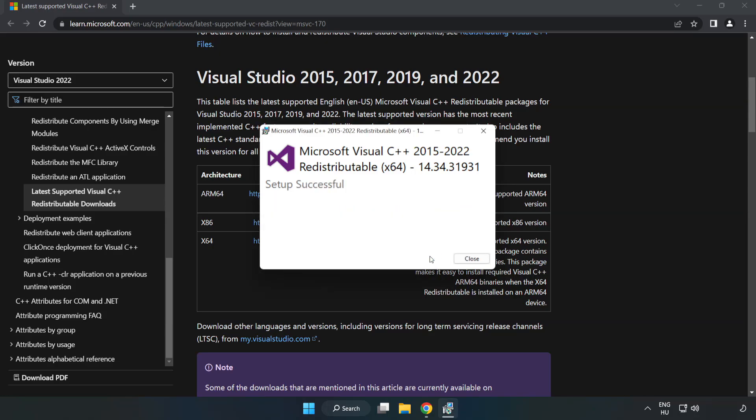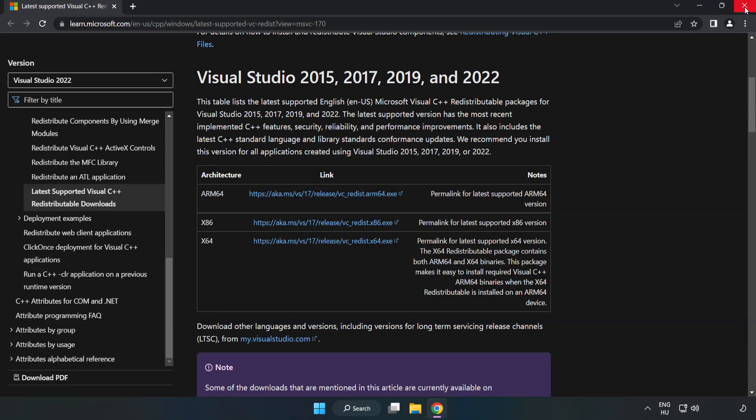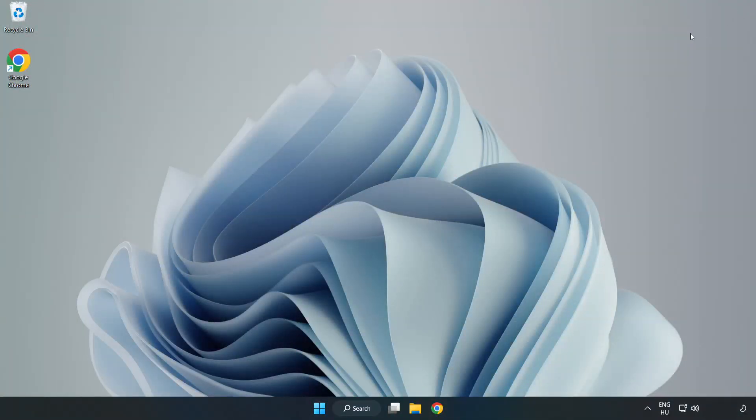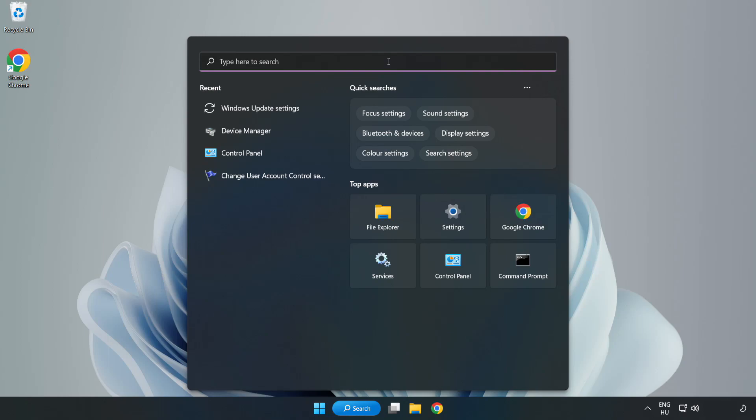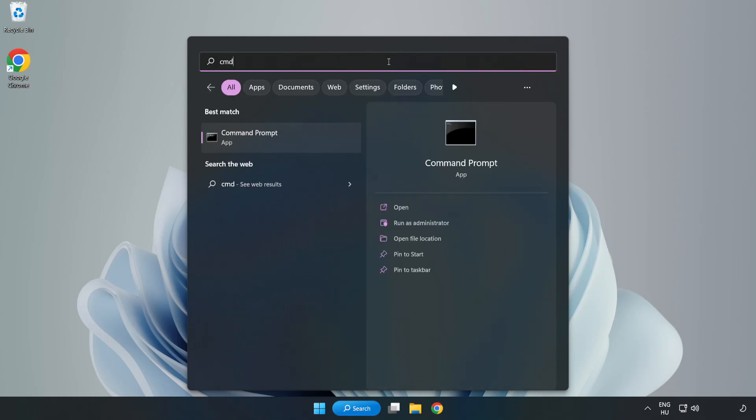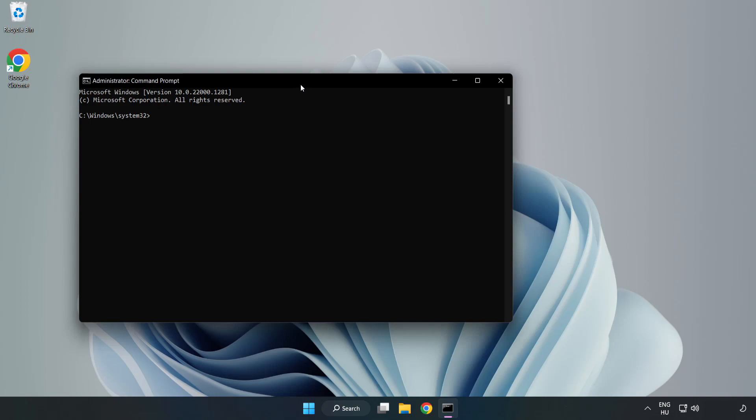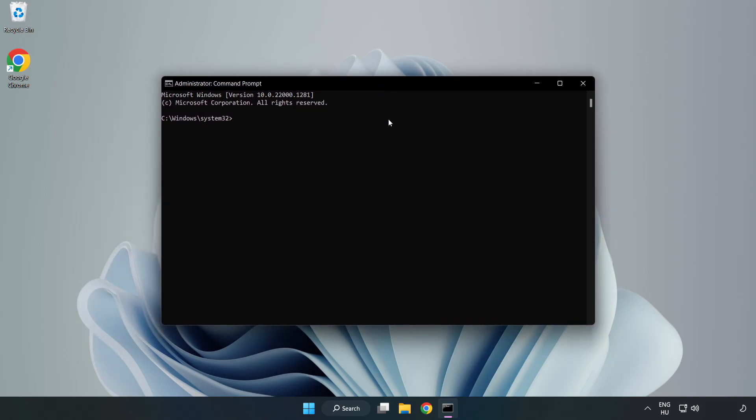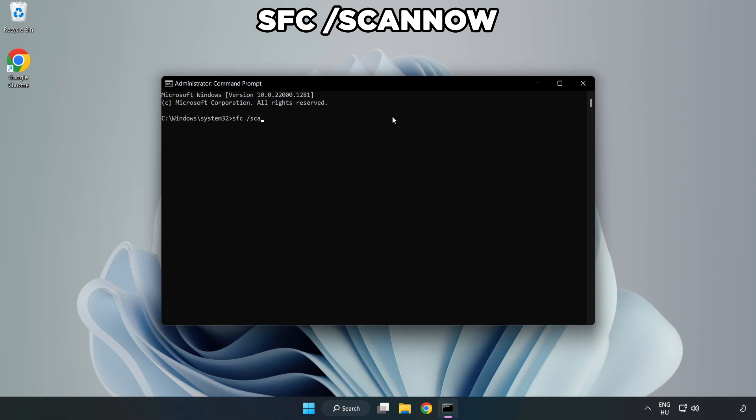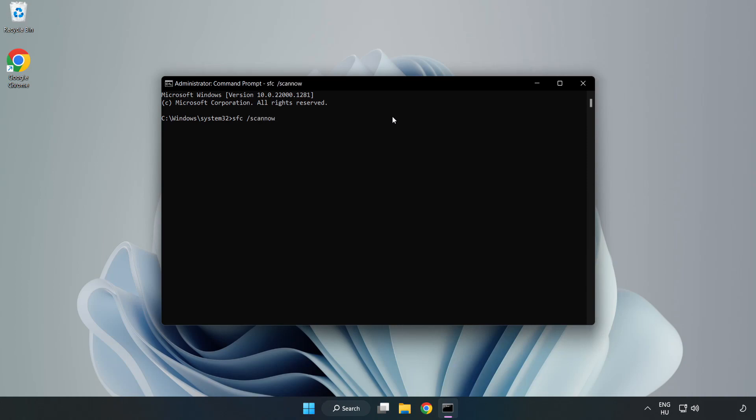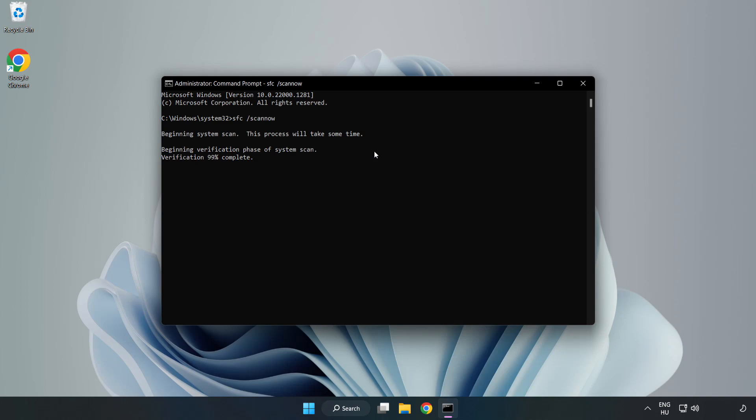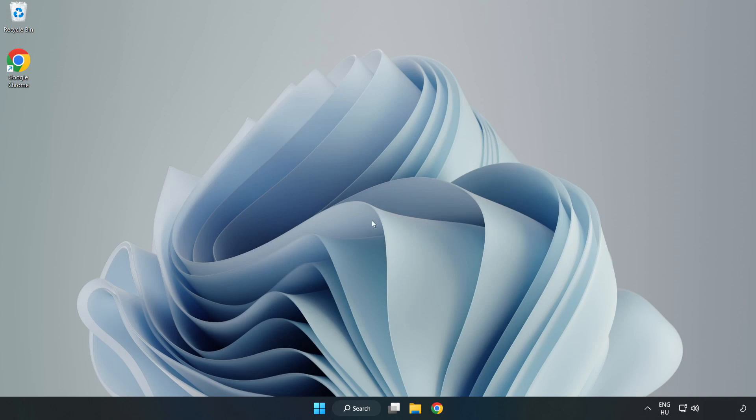Click search bar and type cmd. Right click command prompt and click run as administrator. Type sfc scan now. Wait. After completed close window and restart your pc.